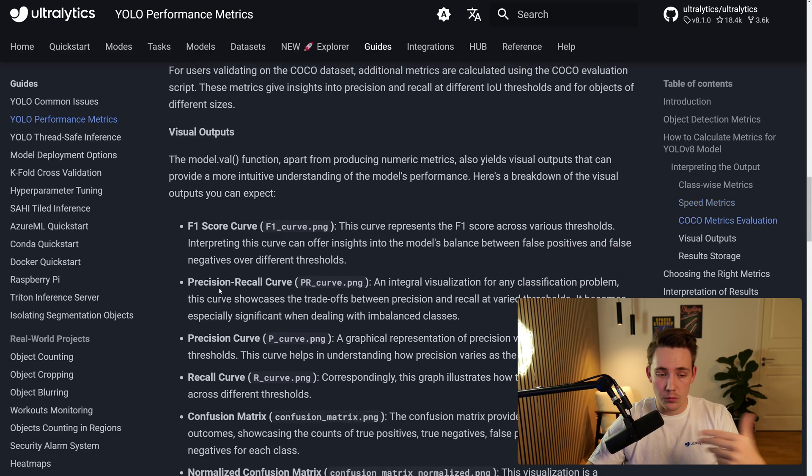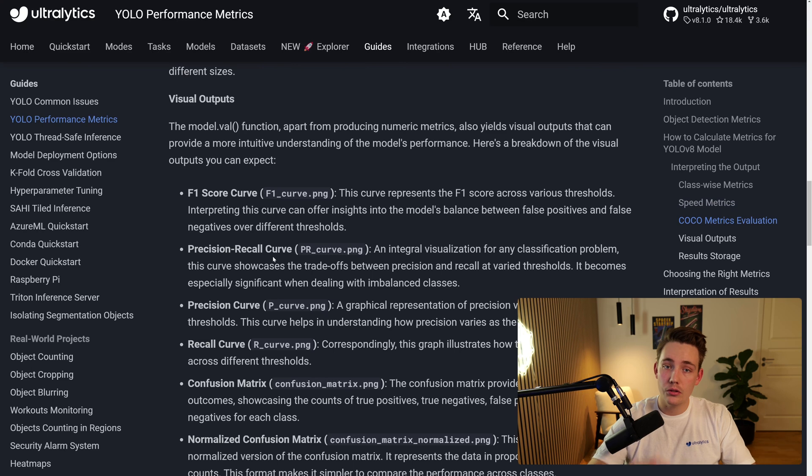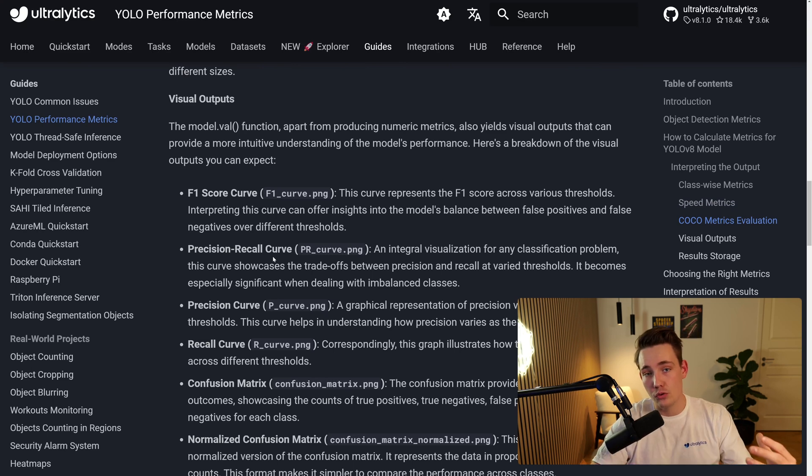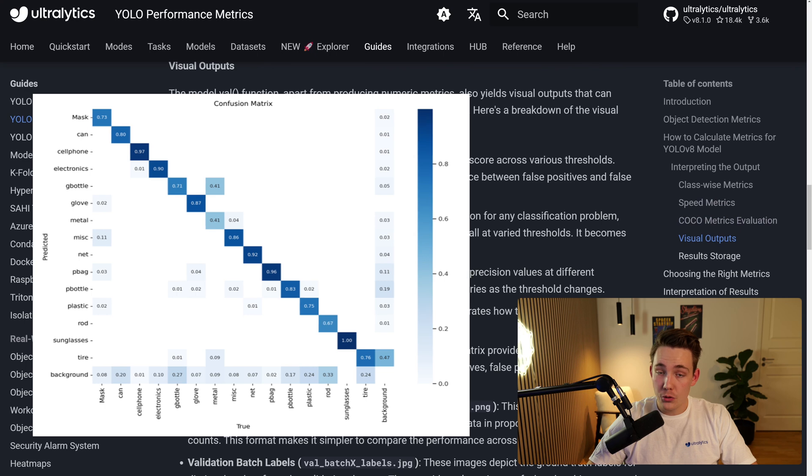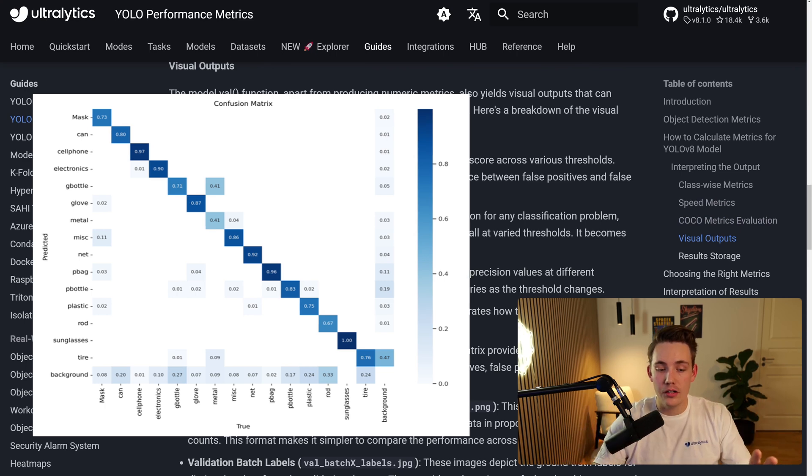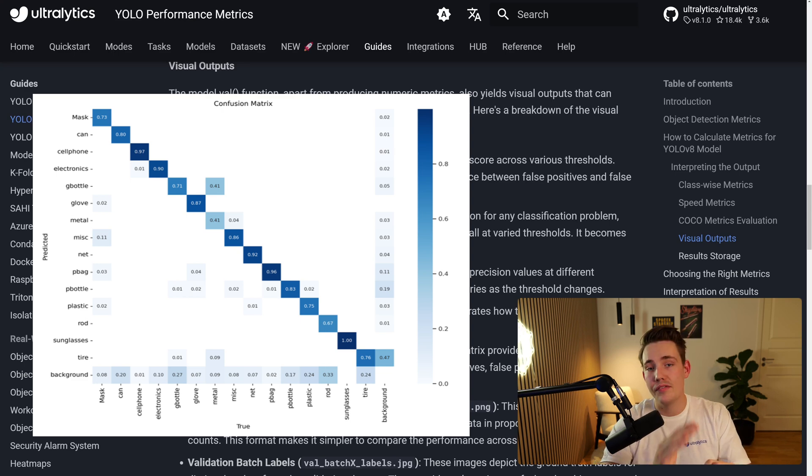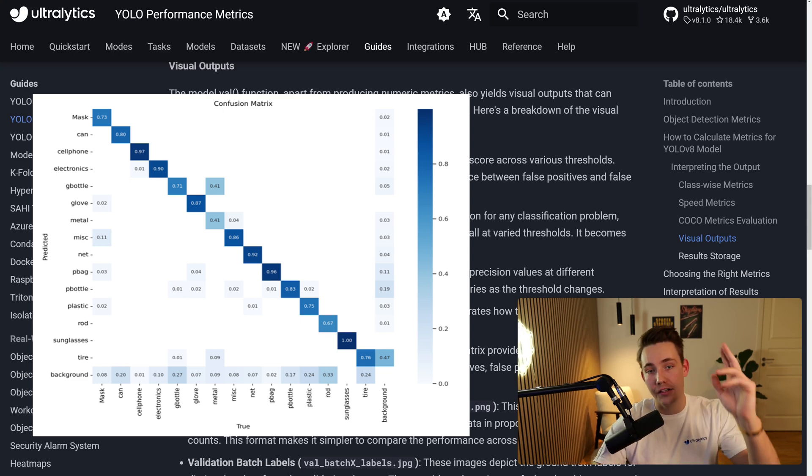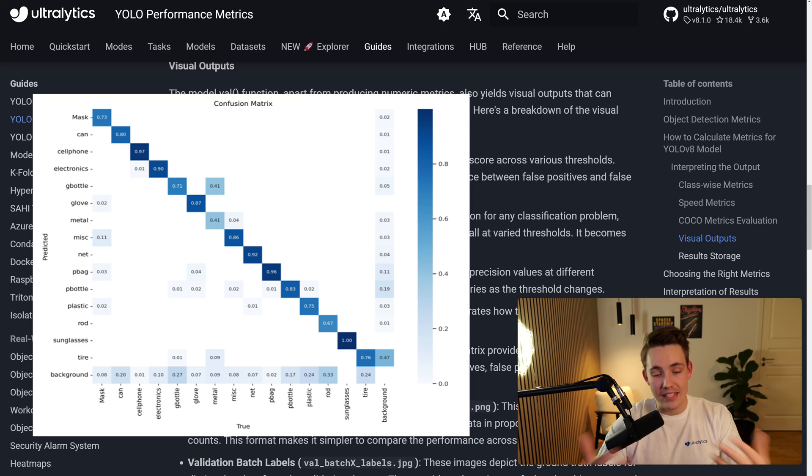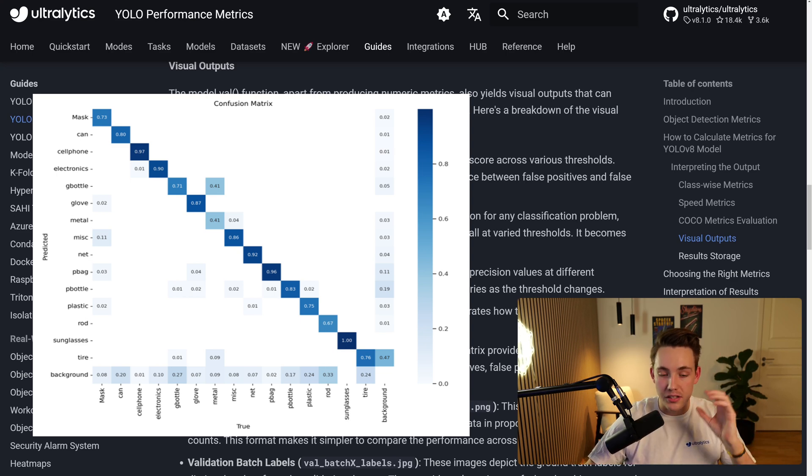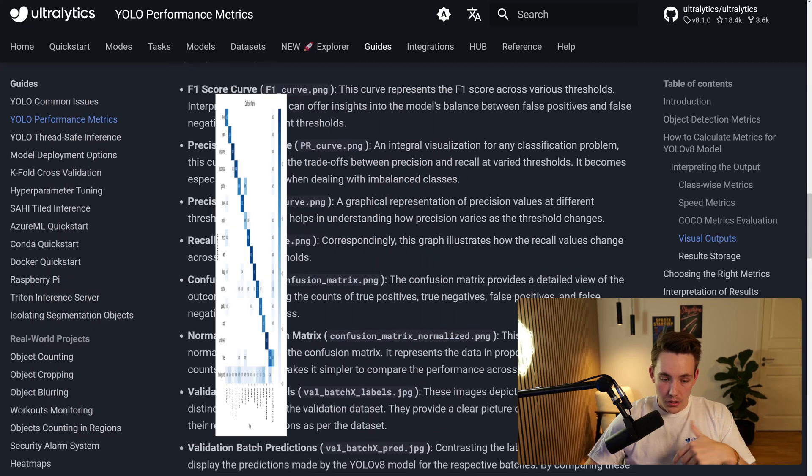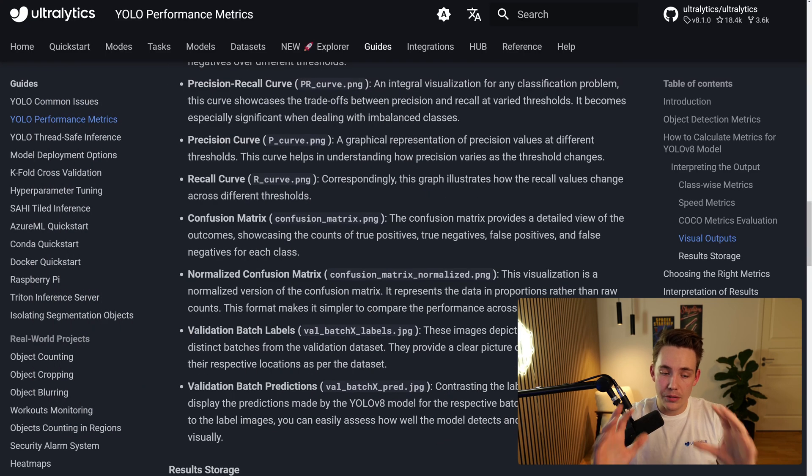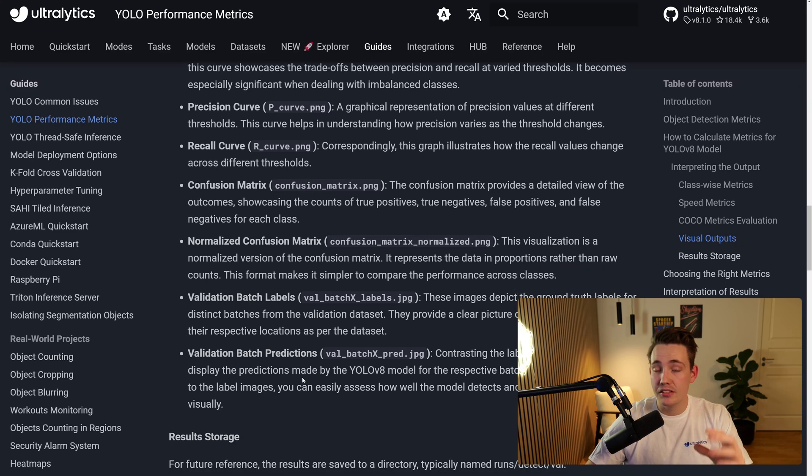You can see the F1 score curve, the precision-recall curve, where ideally we want to have those two values going towards one. We have a confusion matrix, basically just all the classes. So after I've trained the model, the first thing that I look at is the confusion matrix. We want to have all the classes in the diagonal because we basically just have the predictions and the ground truth on each axis. And then we want to ideally have all the values in the diagonal because then our model is doing a great job.